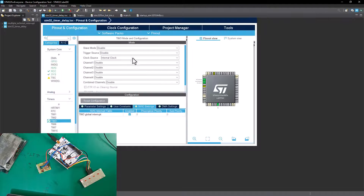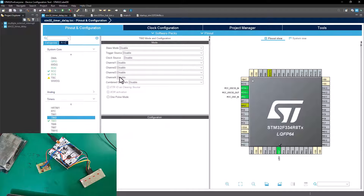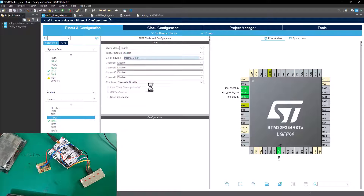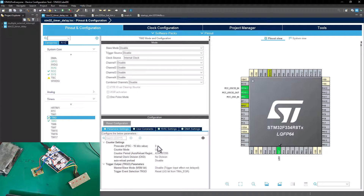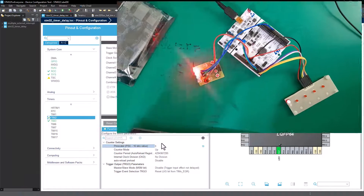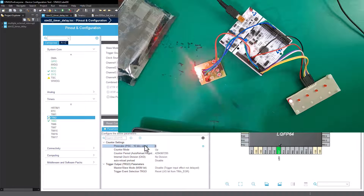Let's go back into the STM32 IOC interface and add timer 2. Click on timer 2 — that's all the settings we need. Enable the internal clock source for timer 2, and once that's enabled, also enable the global interrupt for timer 2. Now we're going to set this one up to overflow every one second.